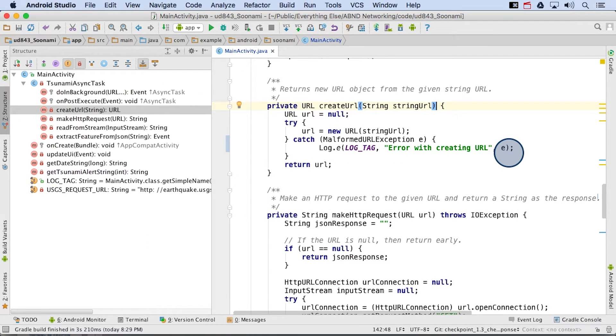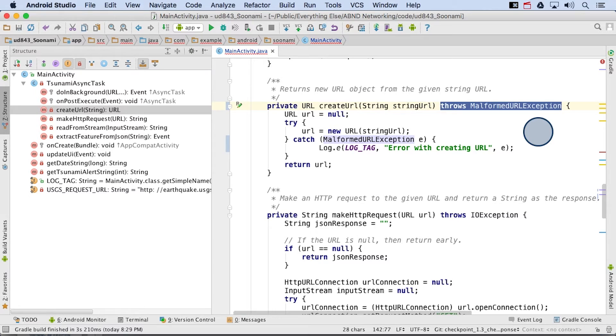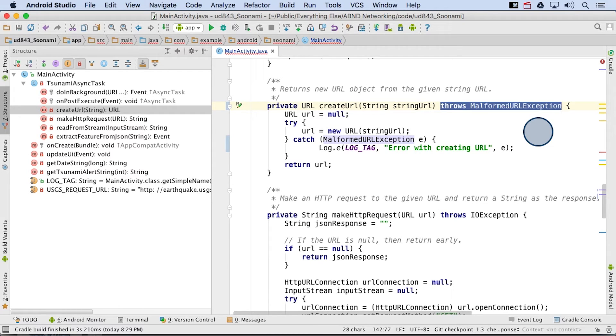Before we wrap up this discussion, I want to point out one final method of dealing with a checked exception. Now, as you can see here, by modifying the create URL method's method signature, you do have the option to defer the exception handling up the call chain by declaring that your method may throw the exception, which in turn requires that the calling method handle it. This is common if the exception is thrown from inside a helper method and you want to handle it in a try catch somewhere else.